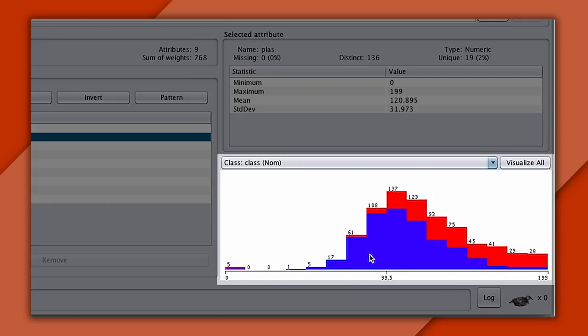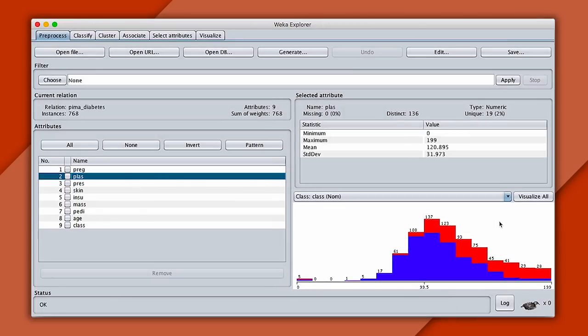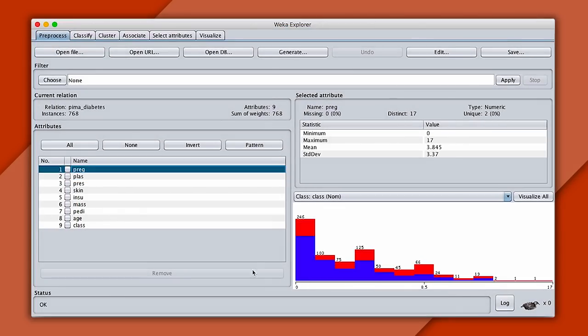Meaning that if plasma is low, say below about 100, then it's unlikely the patient has diabetes. Most of these values are blue. Whereas as the value increases, it's increasingly likely that a patient has the disease. Now let's look at pregnancy. And to me, this doesn't look like a strong correlation. There may be one here, but it's less obvious.